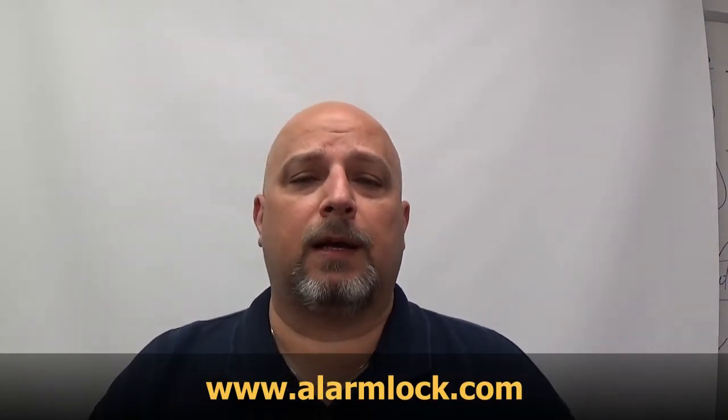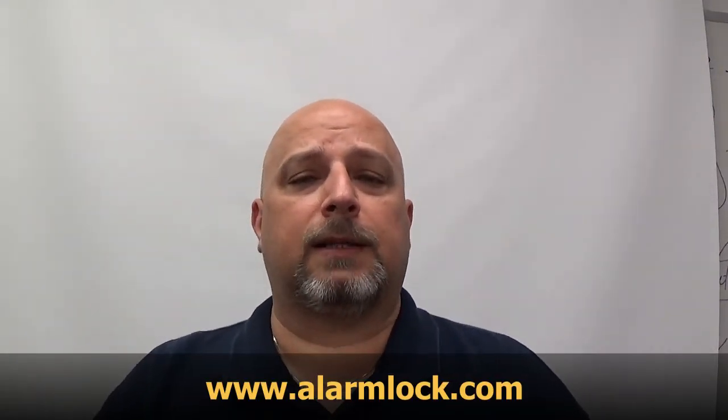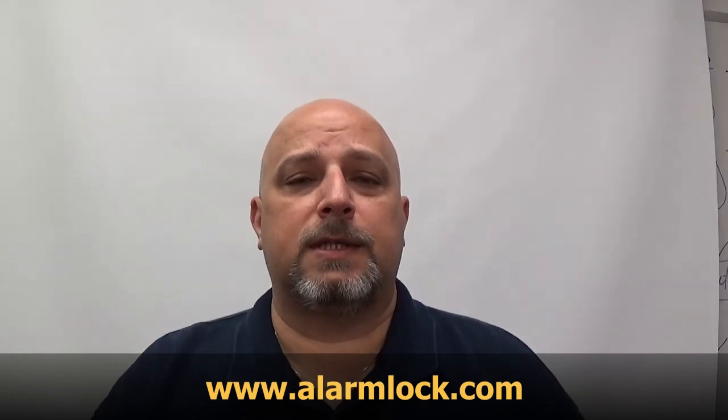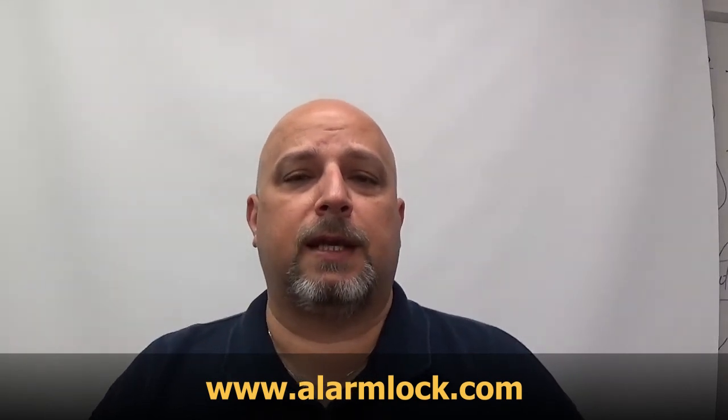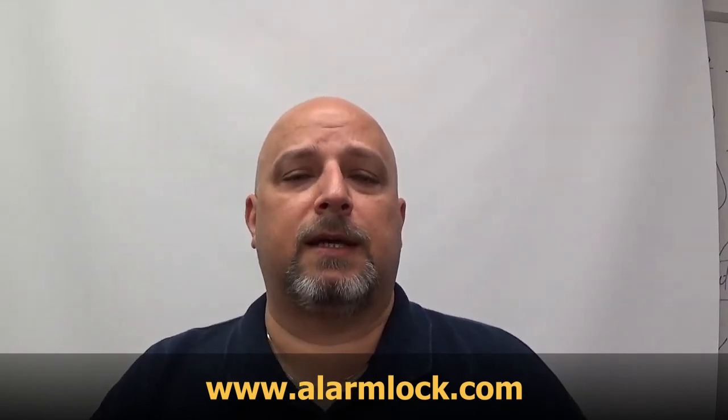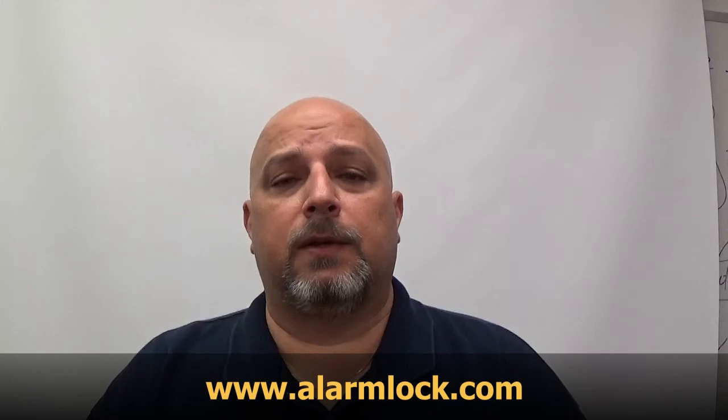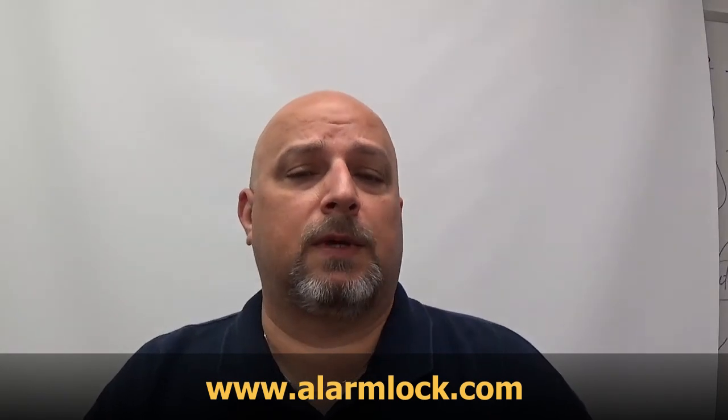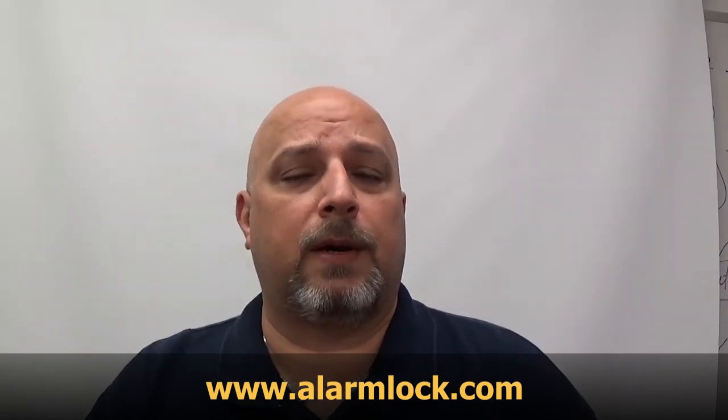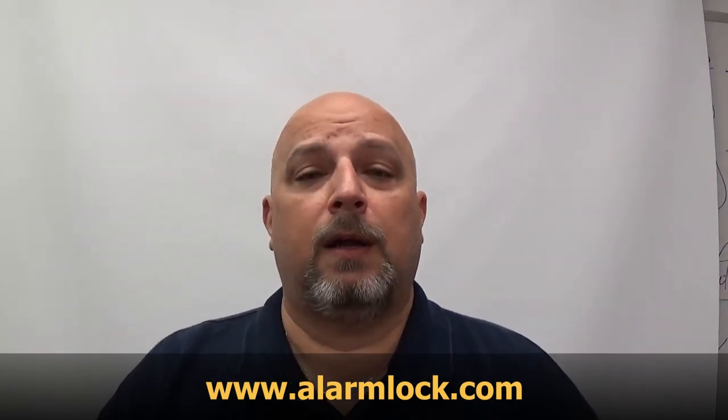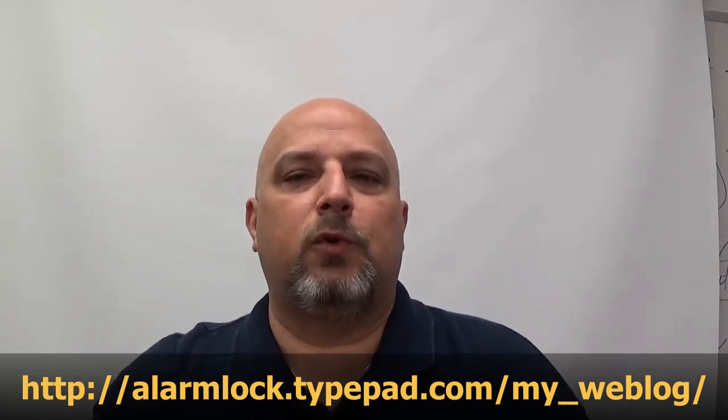There you can download programming manuals, watch recorded webinars, and attend live webinars. You can also sign up for my training blog. If you sign up for it, then anytime I make a post, it will go directly to your inbox. We'll make posts about new videos, new software, new products—basically anything Alarm Lock.